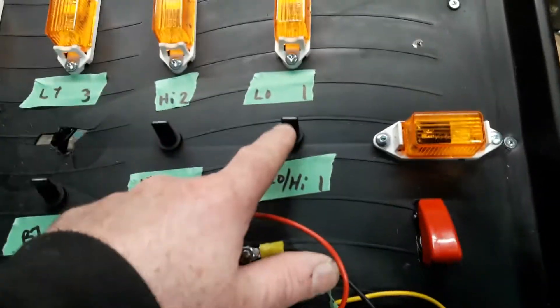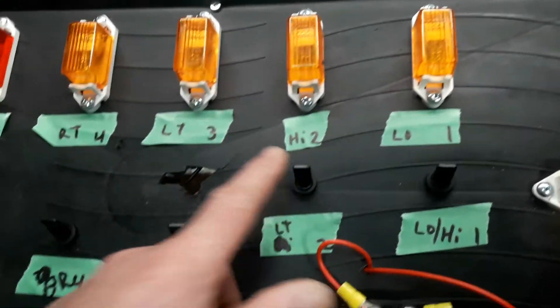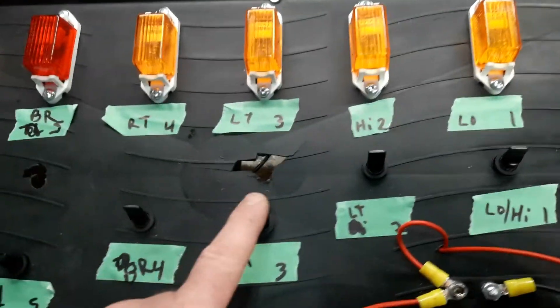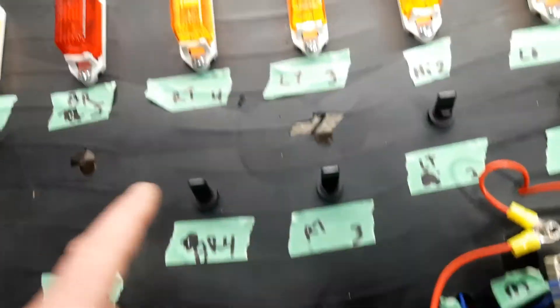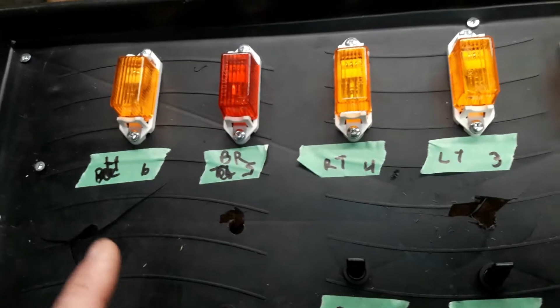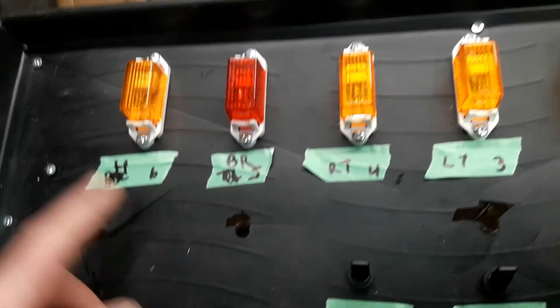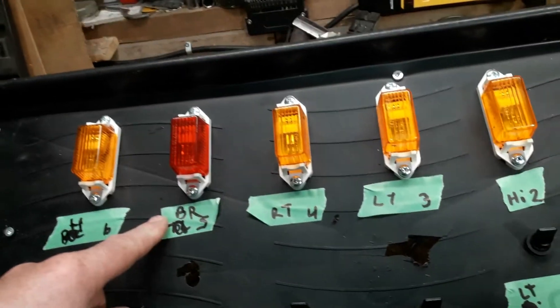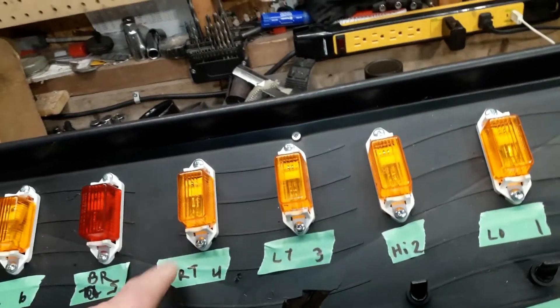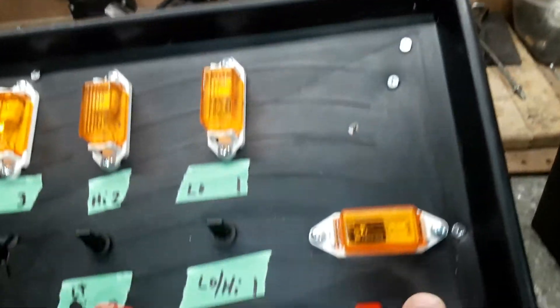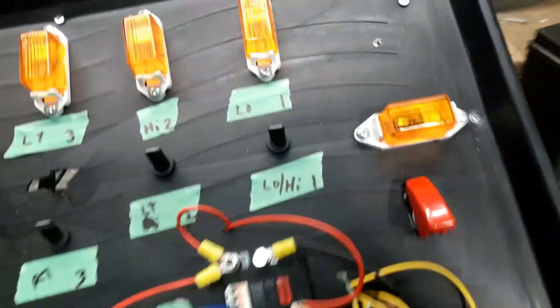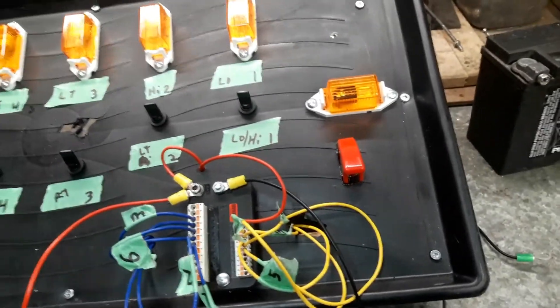So I have a high beam, low beam, left turn signal switch, right turn signal switch, brake light and horn. So this is the horn indicator, brake light, tail light, right turn, left turn, high beam, low beam. I just have a light here for power on for ignition.